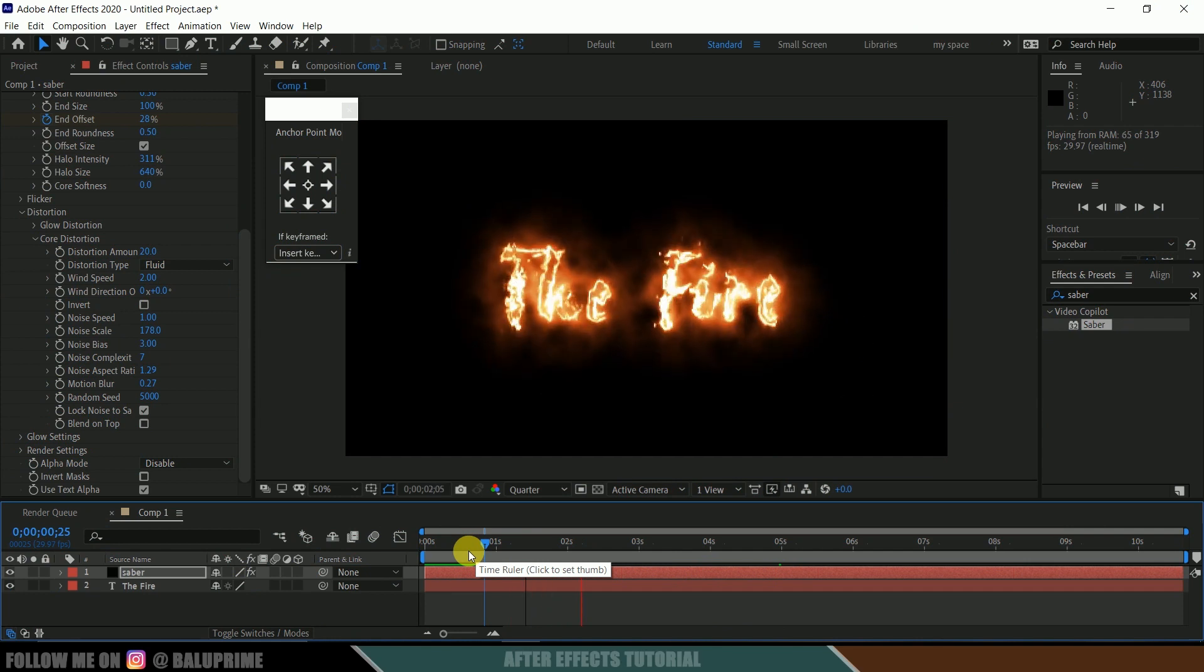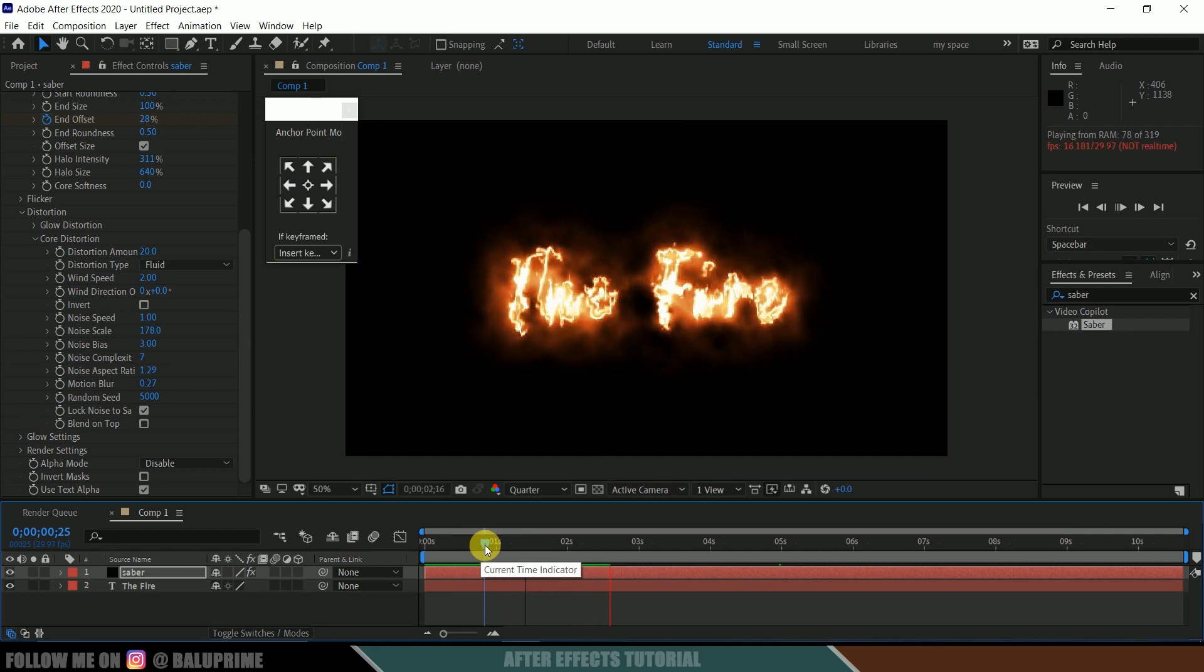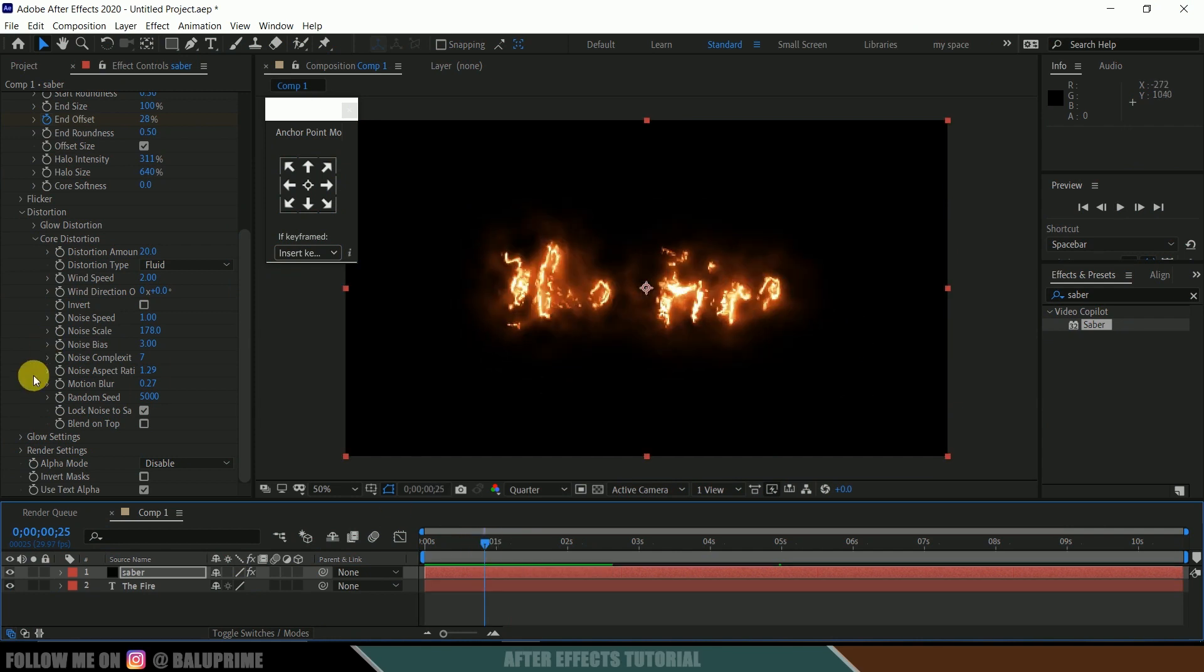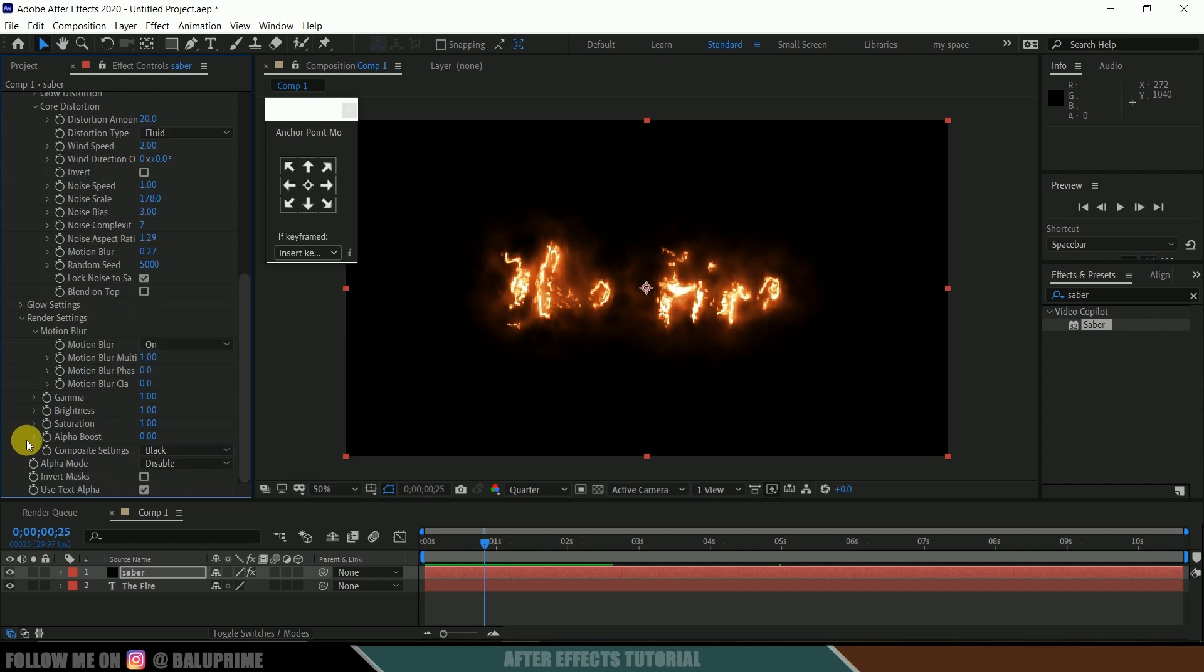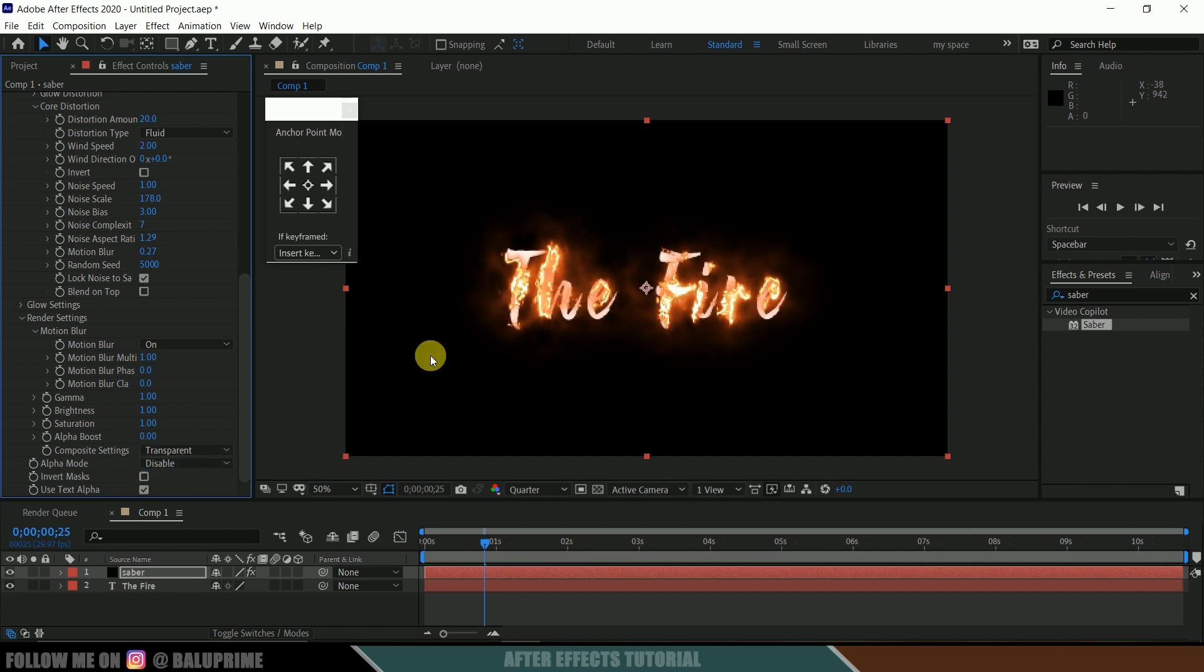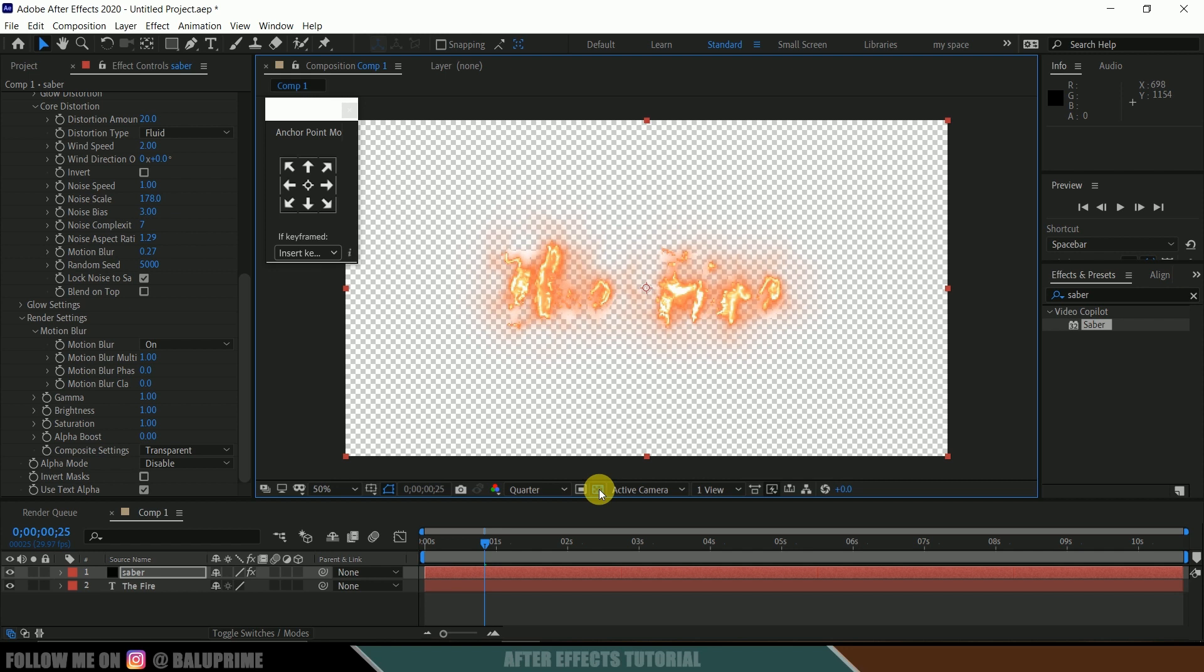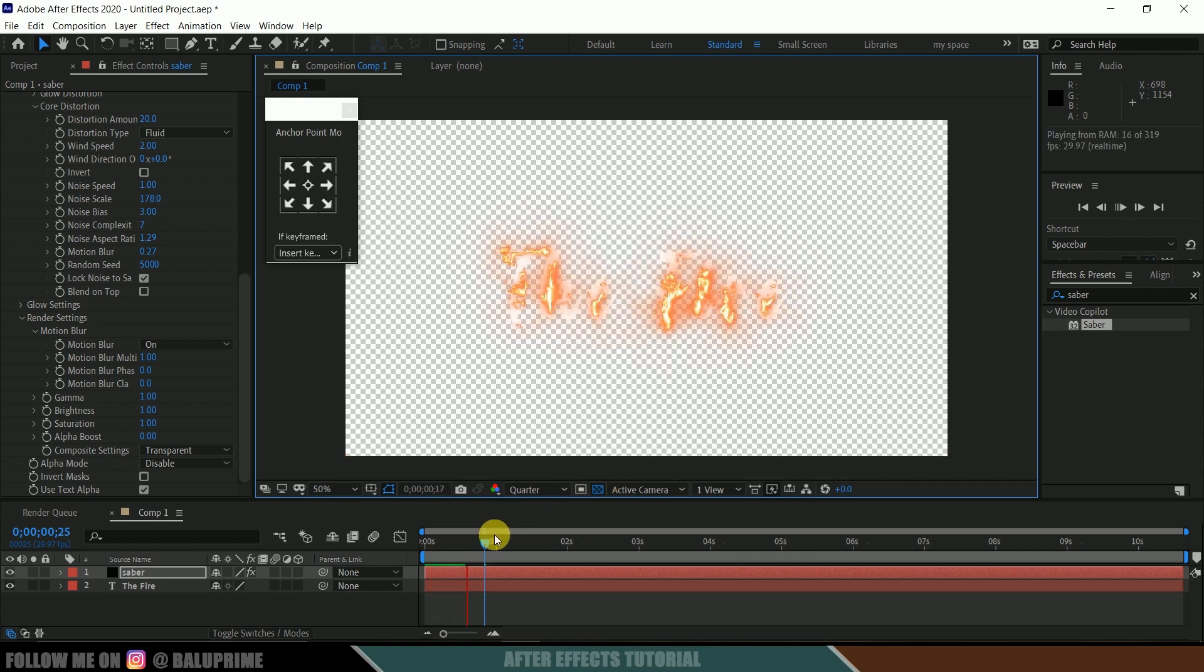Once this animation is done and if you want to render this out with transparent background, come to render settings, expand this, scroll down to composite settings and here you can see it is set to black. Change it to transparent. Now this is with transparent background. If I click on the toggle transparency grid, you can see this is with transparency background.